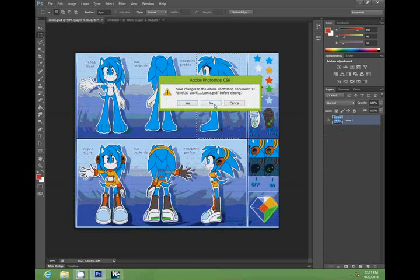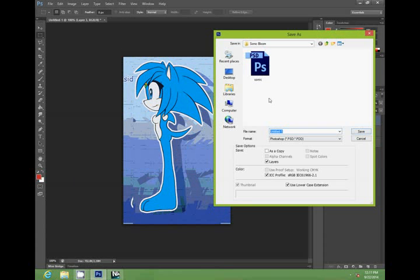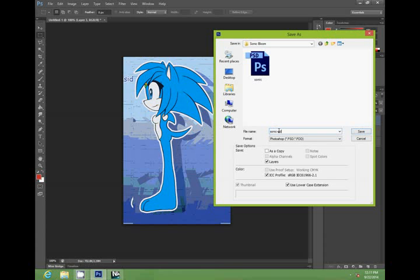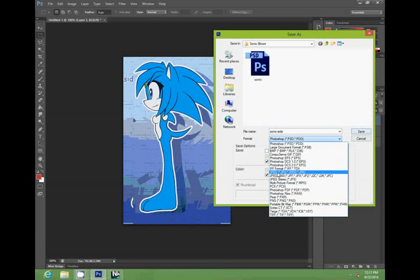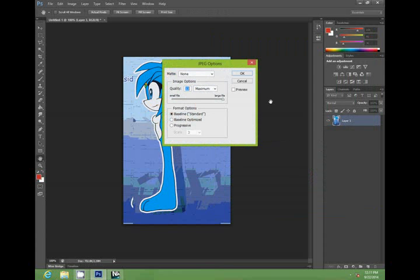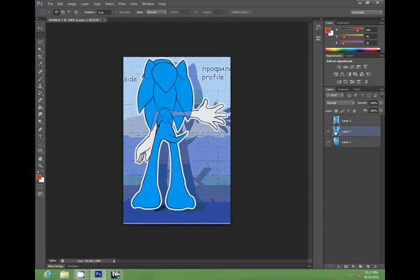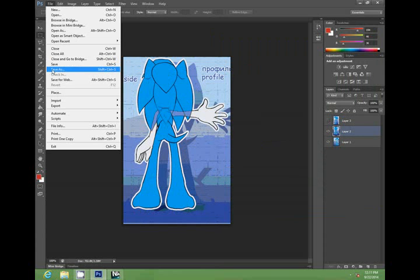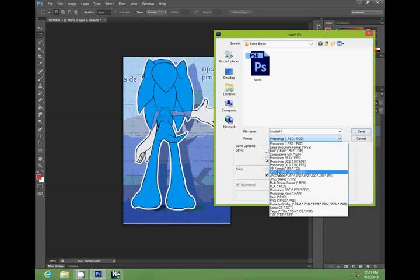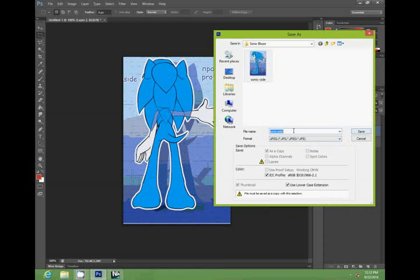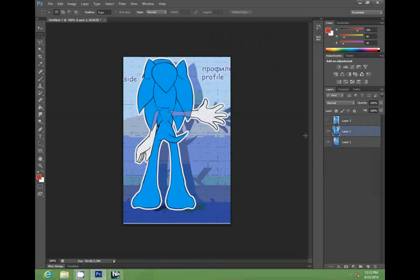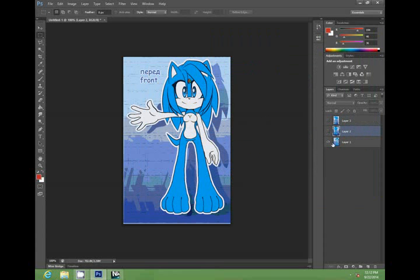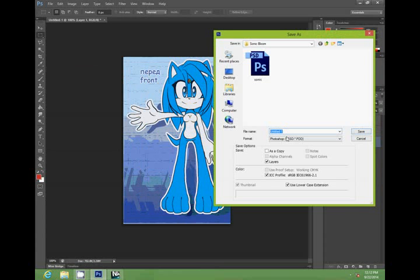So we don't need that for now. Then just save these. Sonic Side Profile, and we'll save it as a JPEG. Sonic Back. And Sonic Front.